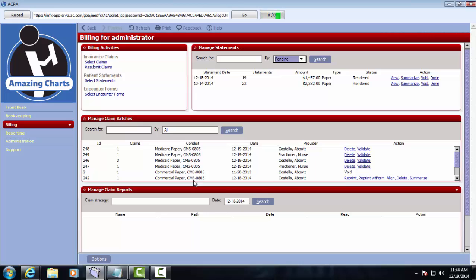If there's something missing from any claim that gets rejected from the Clearinghouse, the process will be the same. You'll go and fix that individual claim, and then you'll resubmit that claim.